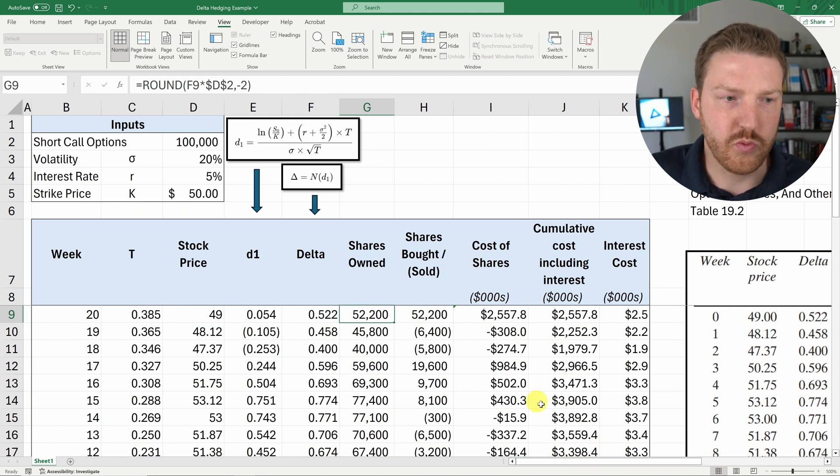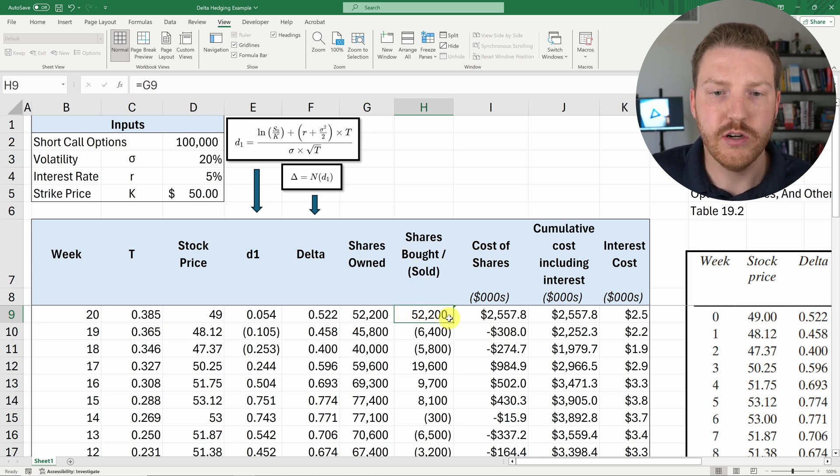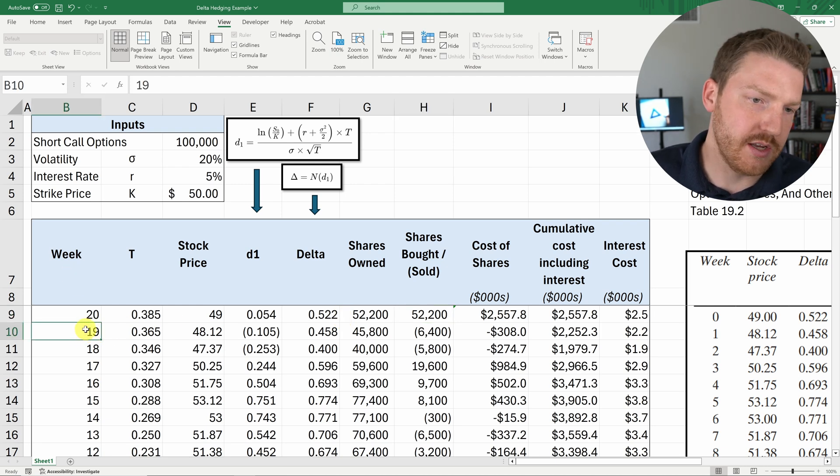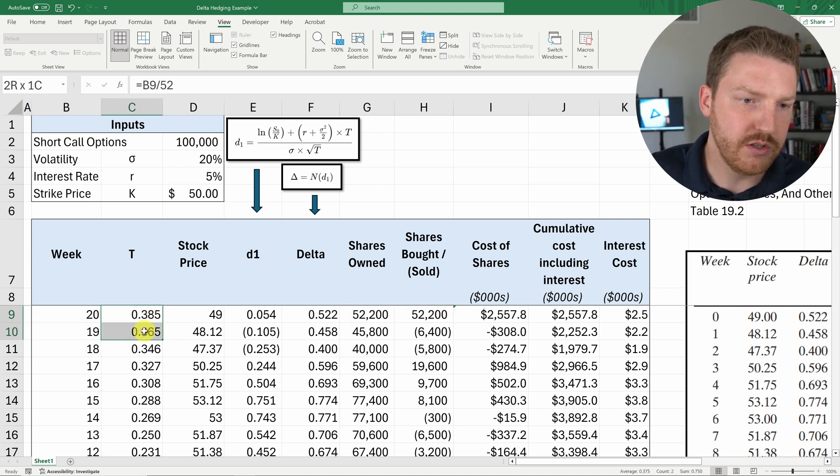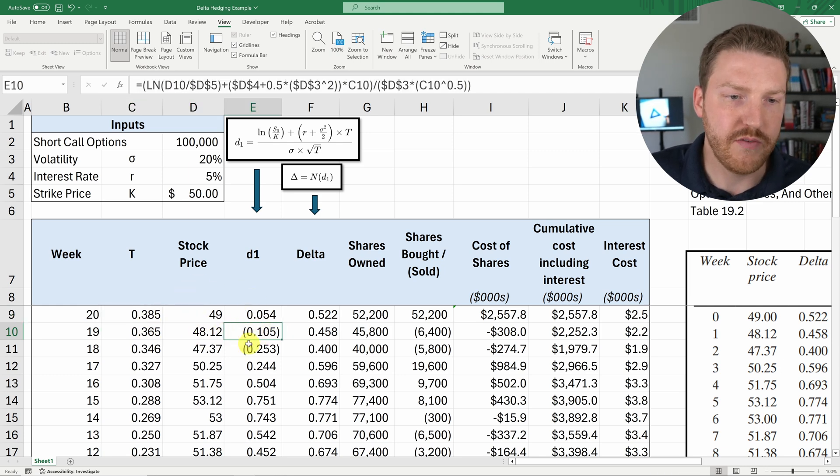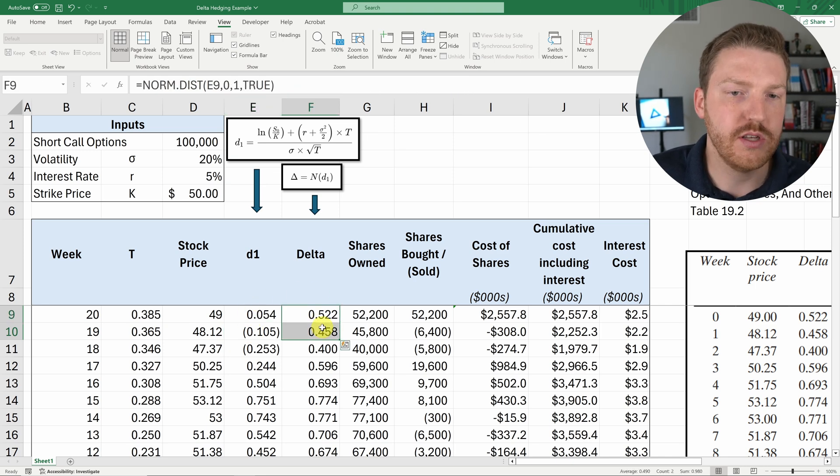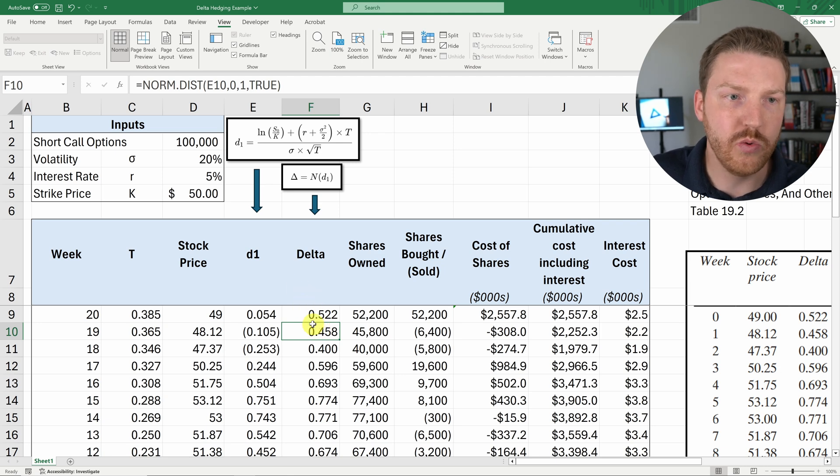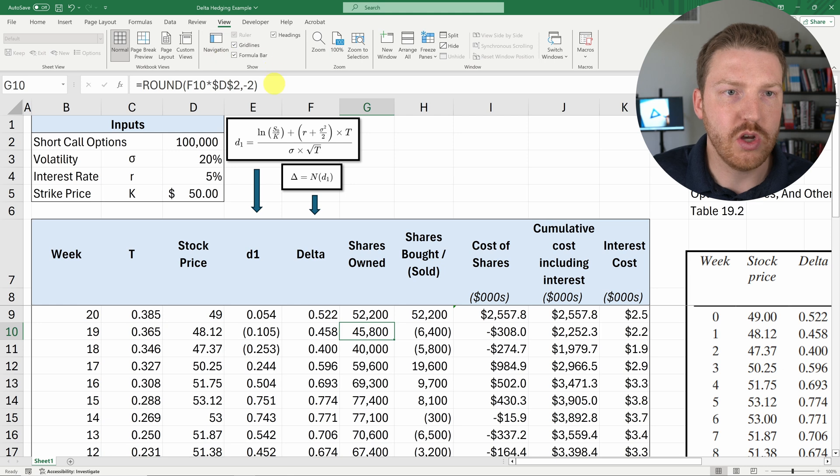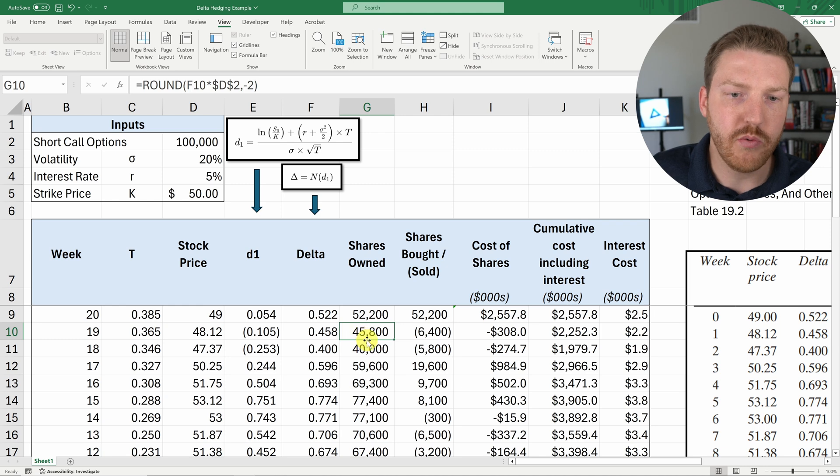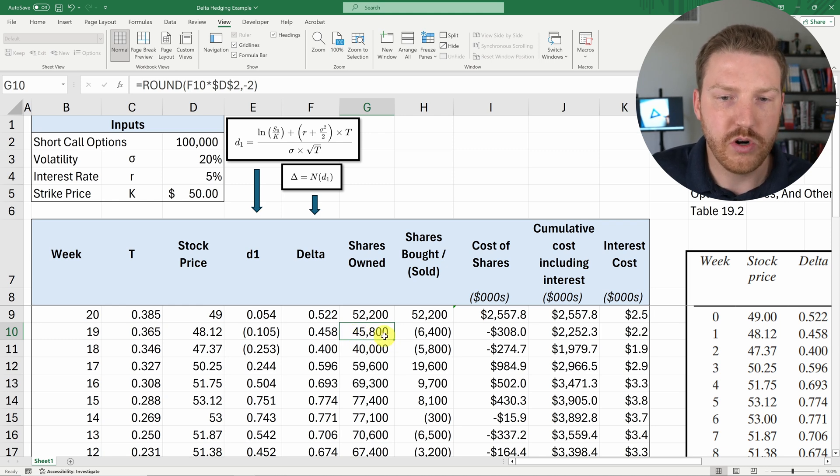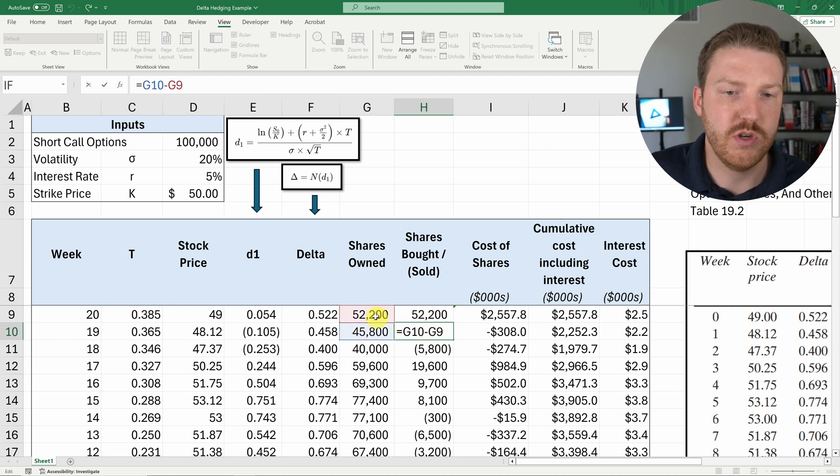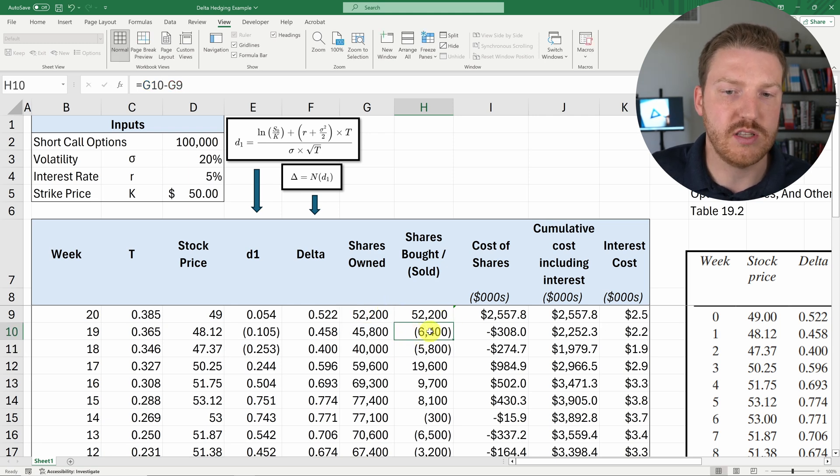And so this week, week 20, we are going to buy 52,200 shares. And then next week, week 19, the time reduces. And then the stock price changes. So the stock price decreases, and with it, the D1 value decreases. And with that, the delta value decreases. And now, in order to calculate how many shares we need to own to offset our 100,000 short call options, now we need to own just this delta value here multiplied by the short call options rounded. So now we only need to own 45,800 shares. And in order to get to that value, we're going to take the number of shares we need to own this week and subtract the number of shares we need to own last week. And we find that that's a decrease of 6,400 shares that we need to own.